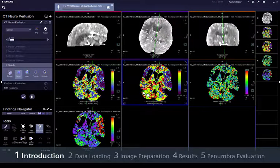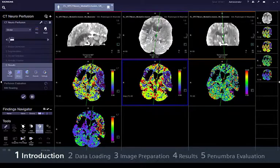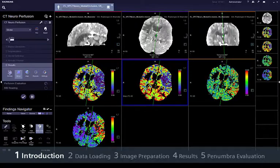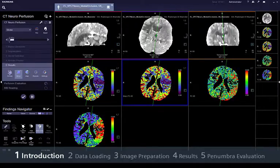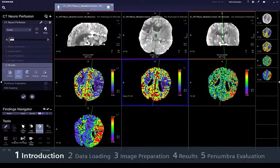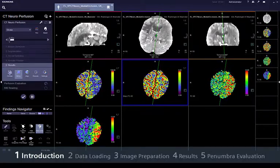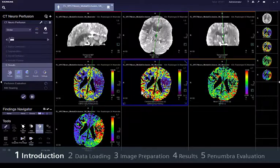CT imaging has always played a major role in stroke imaging. In addition to non-enhanced CT imaging and CT angiography, CT perfusion imaging helps to improve the selection of different treatment options for stroke patients. The guided workflow provided by CT neuroperfusion facilitates routine 24-7 operation.